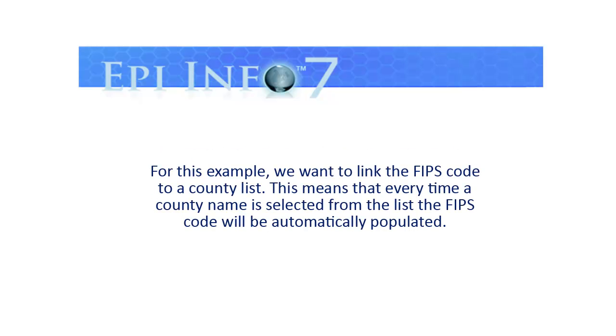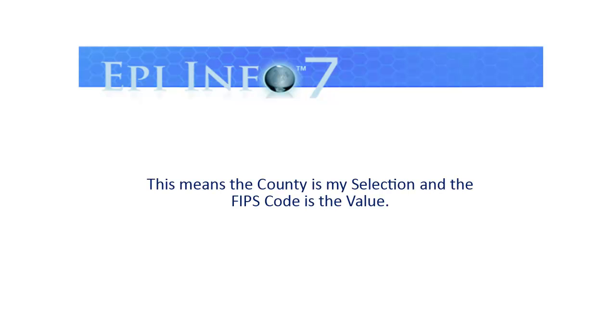For this example, we want to link the FIPS code to a county list. This means that every time a county name is selected from the list, the FIPS code will be automatically populated. This means that the county is my selection and the FIPS code is the value.